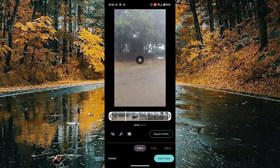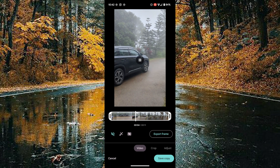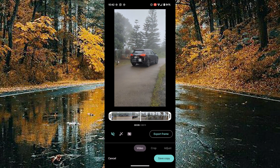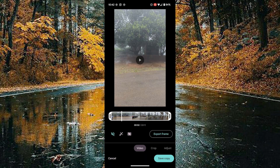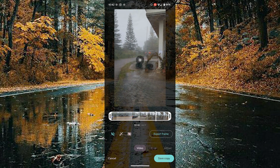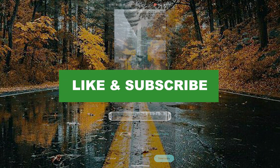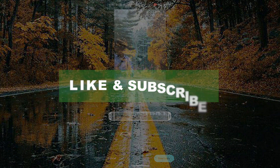By doing this you can remove audio from any videos. Tap on the save copy option on the bottom right corner to save this video into your device. If you found this video useful, please do like and subscribe. Thanks for watching.